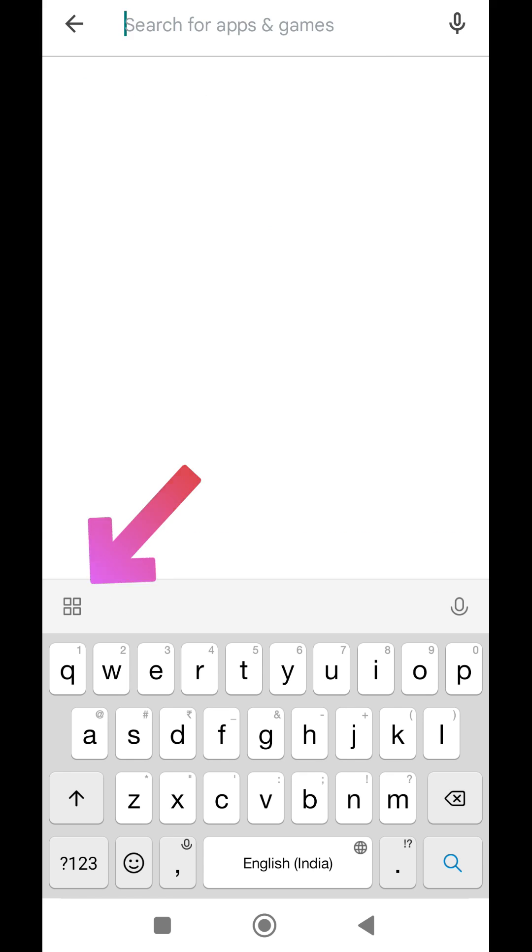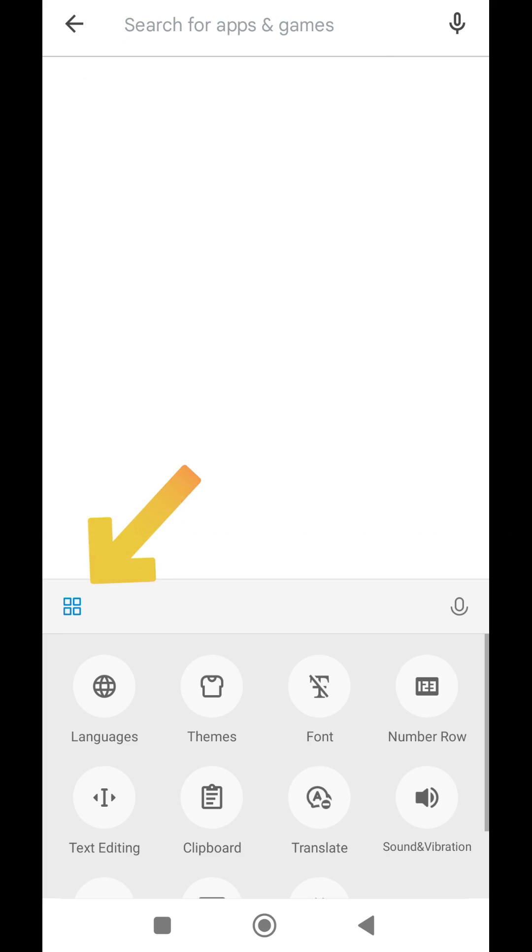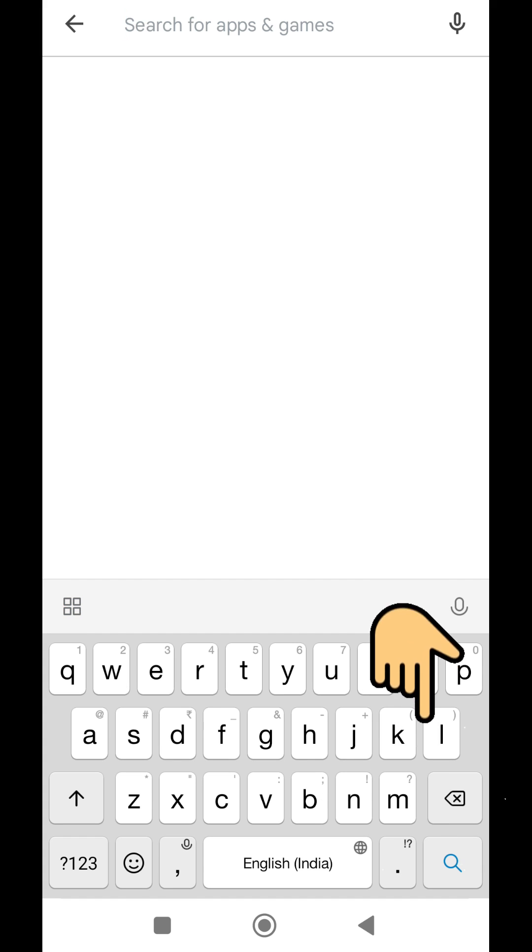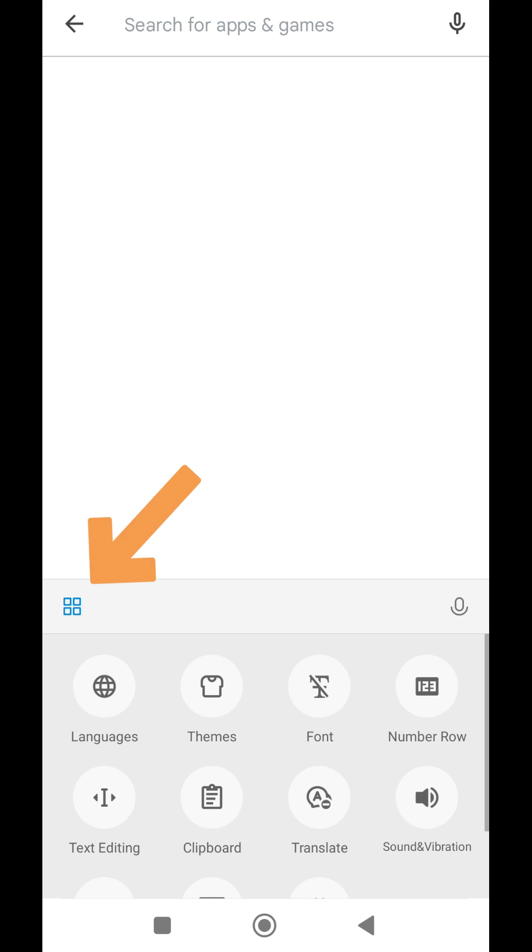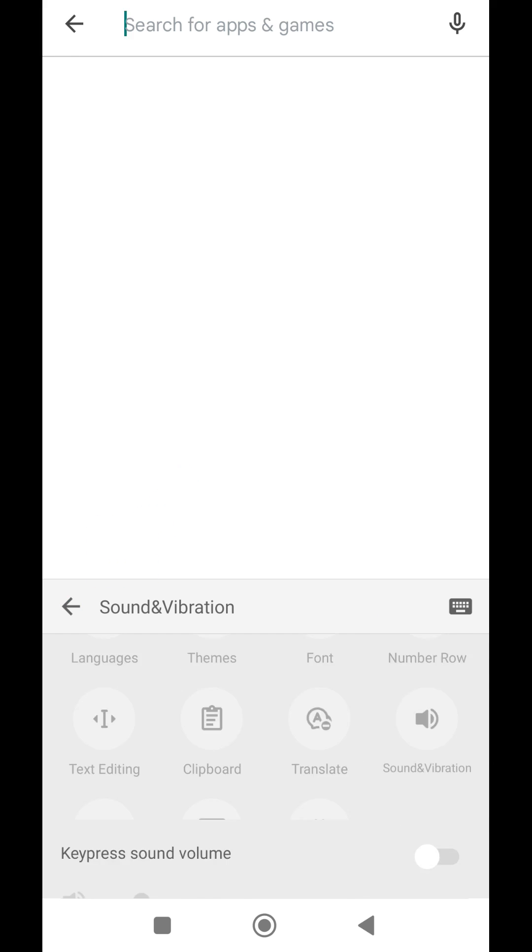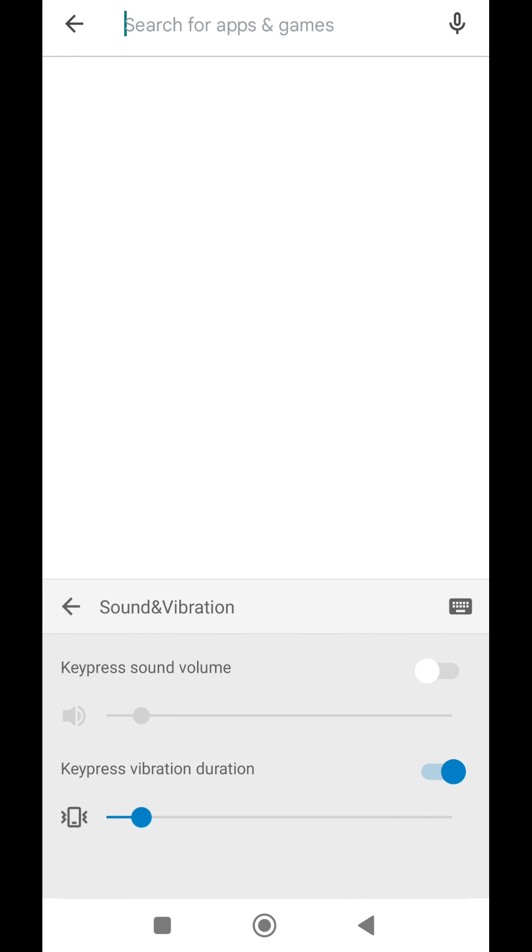For this, touch on this option button that exists on keyboard layout. Complete list of keyboard options will come up. From this, touch on sound and vibration button. This will open up the correct menu for you.